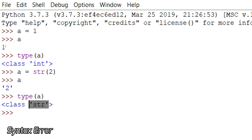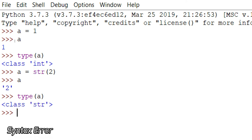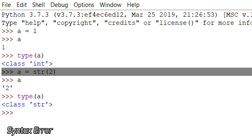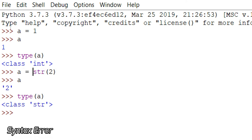You might be thinking that the value of variable a got replaced with str(2). That is not the case because Python doesn't allow a value to get replaced. When I stored one in variable a, the value one got assigned a memory location — not the variable. Similarly, str(2) got assigned a different memory location than one. The variable a itself didn't get assigned any memory location. That is why Python allows a single variable to point to two different memory locations but won't allow data to get replaced in the same memory location.